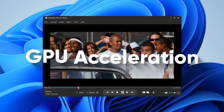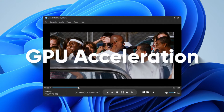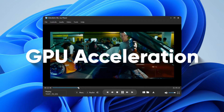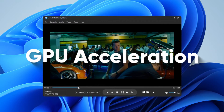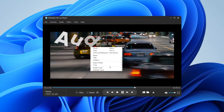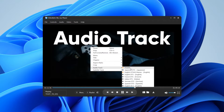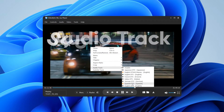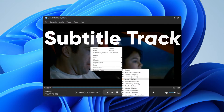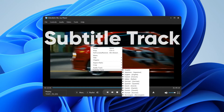With Video by Blu-ray Player, you can enjoy super smooth playback. It also has a smart information management system for easy audio and subtitle track selection, making your movie time a breeze.